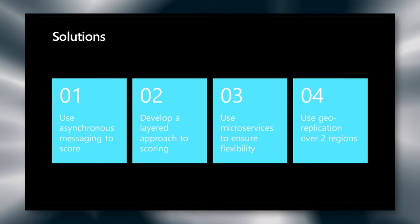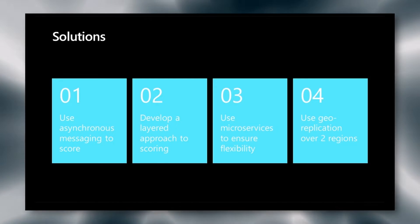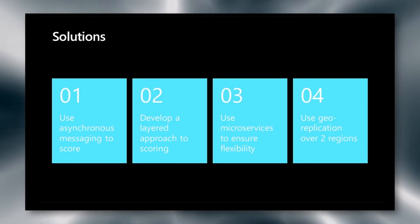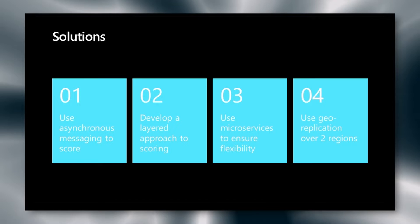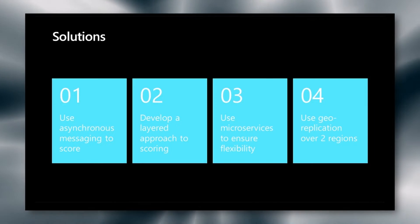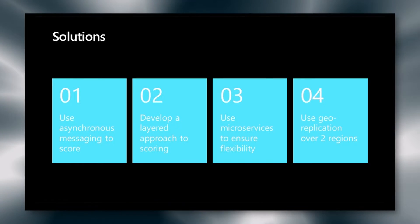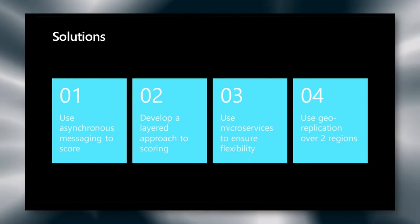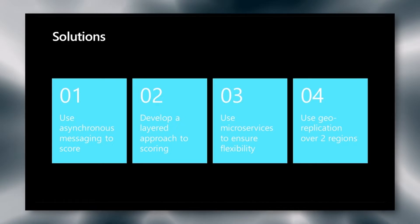This led us to several solutions. First, we want to use asynchronous messaging to score. When the user submits an item to cart, it is scored asynchronously in the background. And for this, we require a message bus and message passing systems.